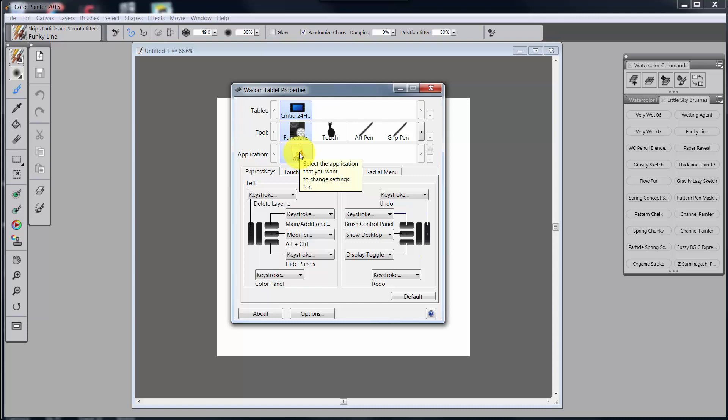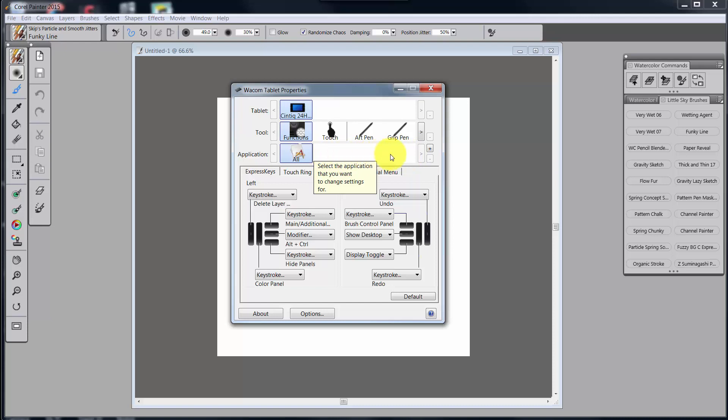So I'm okay with just setting it up for all applications because I'm mainly in Painter and that's what I use the Cintiq for. When I go into Photoshop, I just simply use the menu system because I'm not there a lot. But I'll tell you how you will be able to set yours up utilizing different applications put in here.